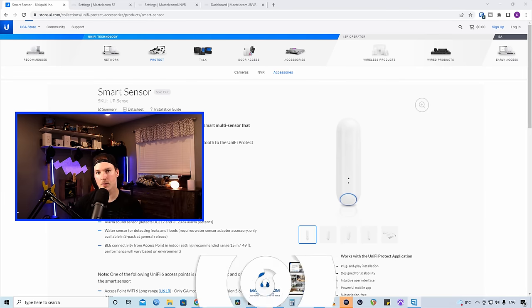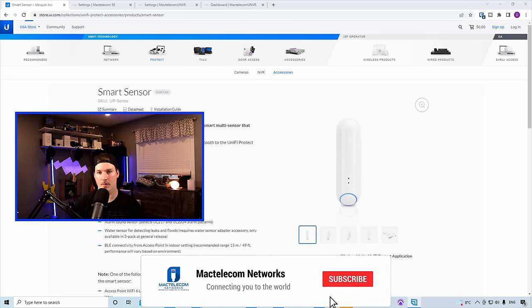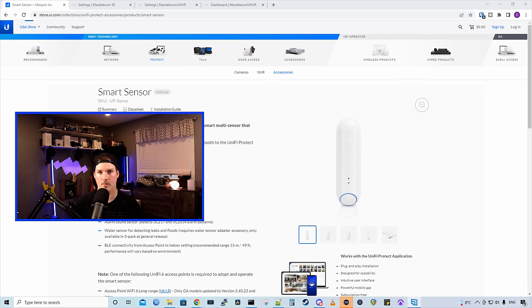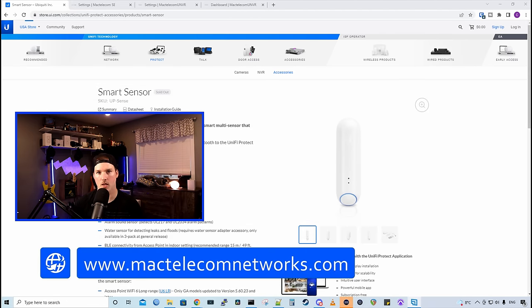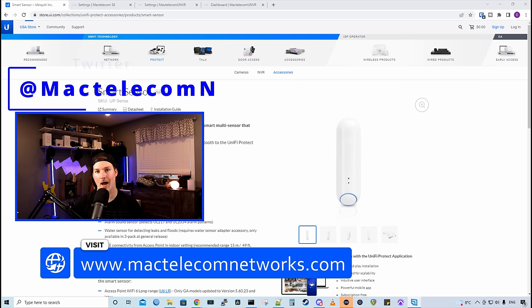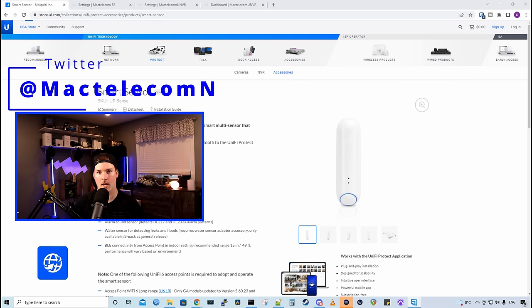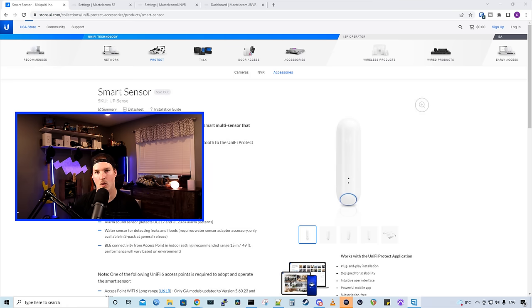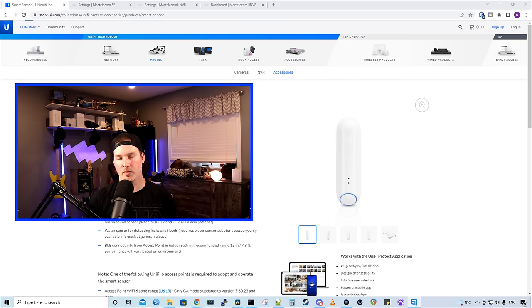If you're new here, please subscribe and hit the bell icon. If you'd like to hire me for network consulting, visit mactelecomnetworks.com. You'd find me on Twitter at MacTelecomN and if you'd like to support the channel, the best way to do that is through our Ubiquiti Affiliate link and I'll post that down below.